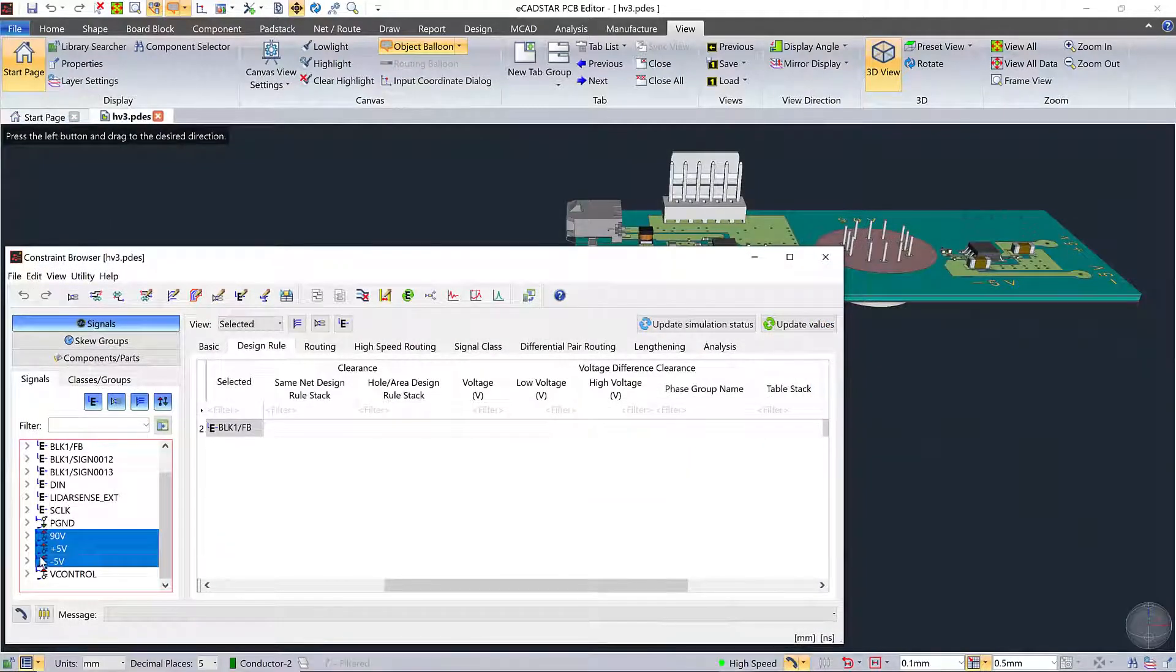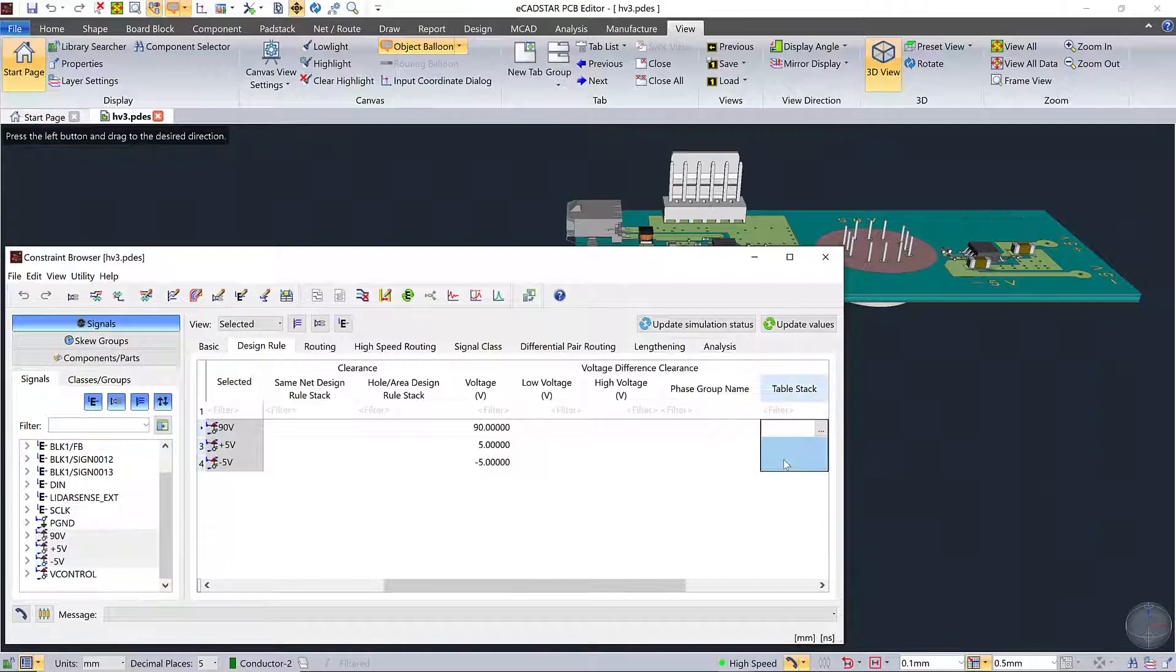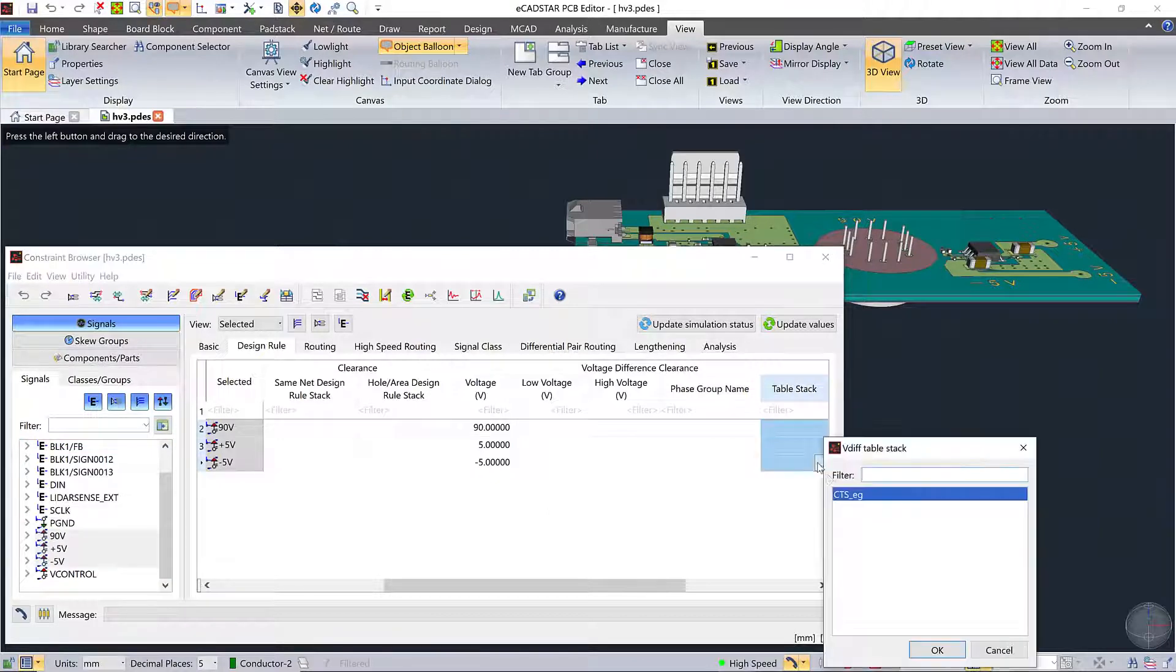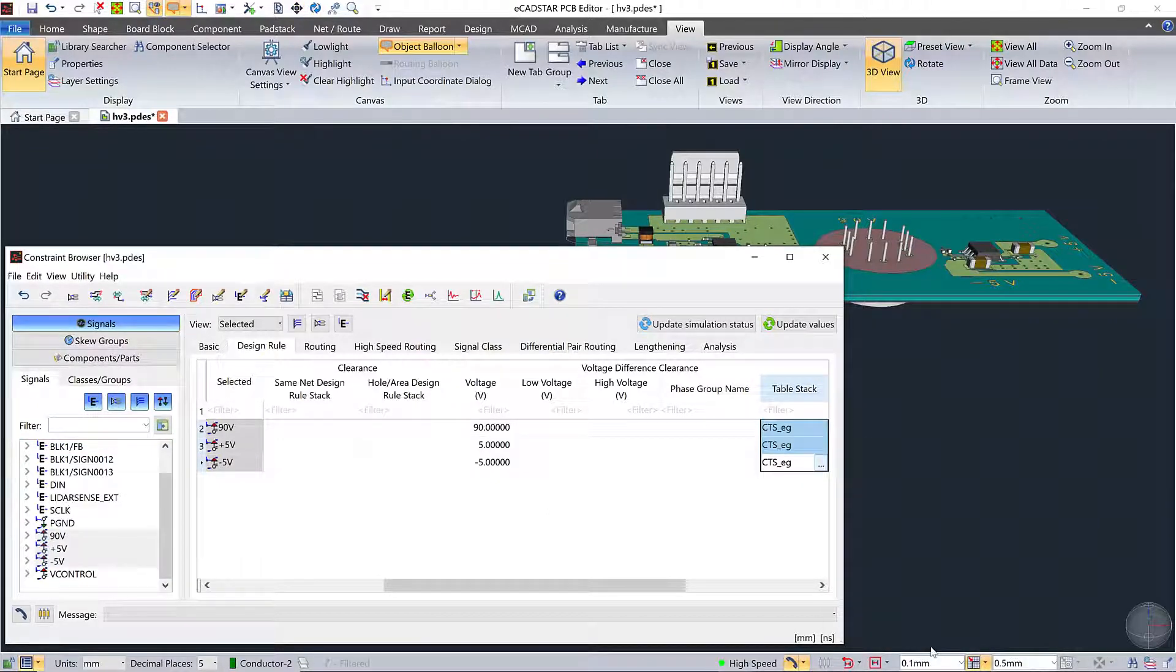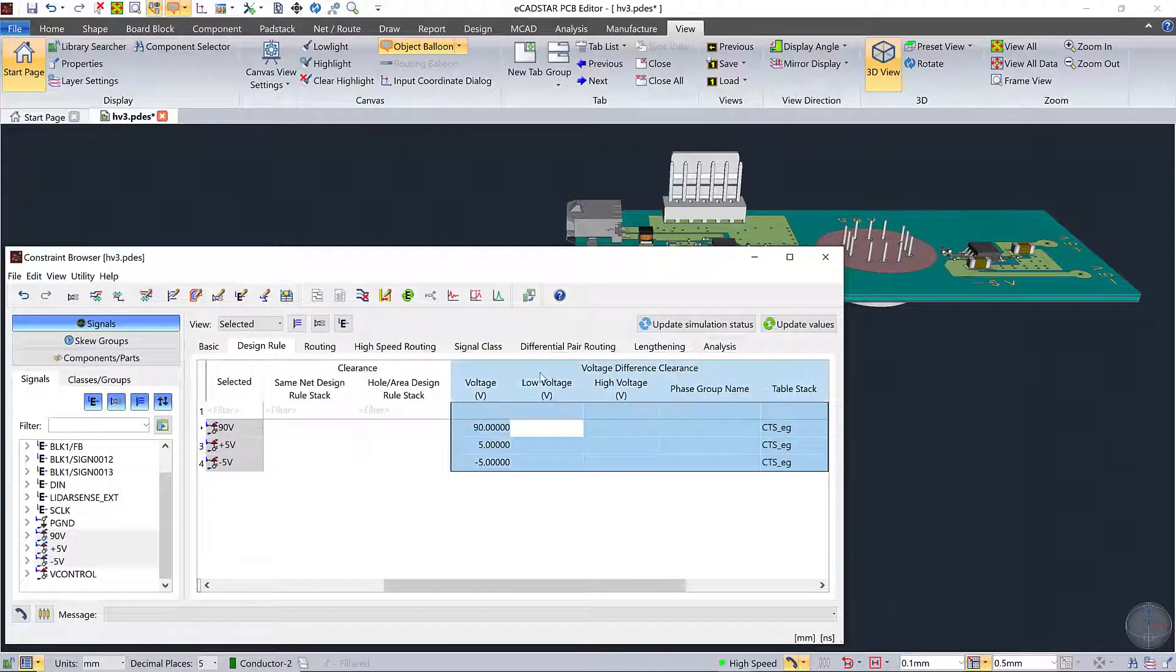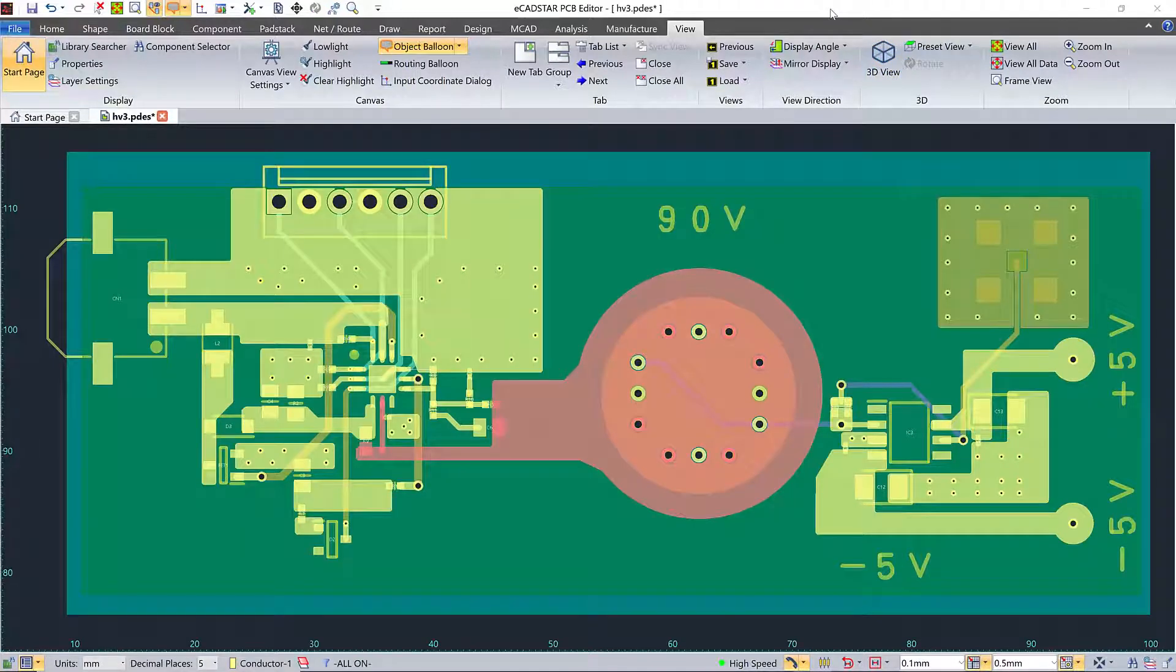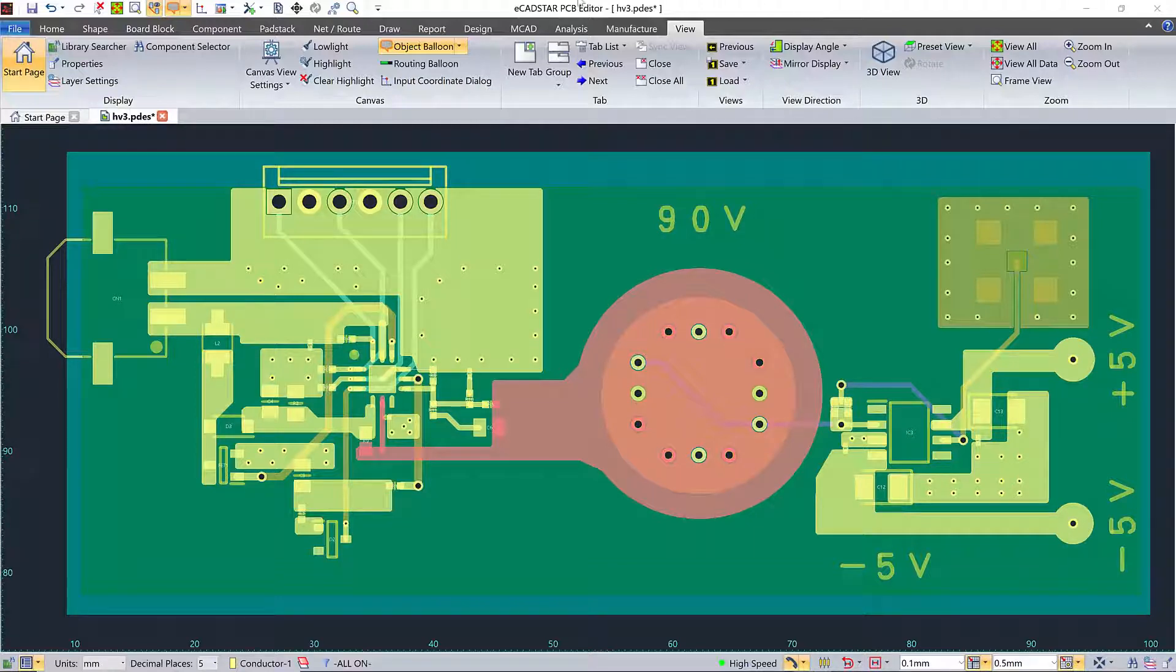So now I'll set that voltage difference clearance table as a design rule in constraint browser. It's called table stack because you can stack them up in a hierarchy, but in this case there's just one. It's DC, so I don't have to worry about any phase relationships. So the rules defined, the rules assigned, let's check it.